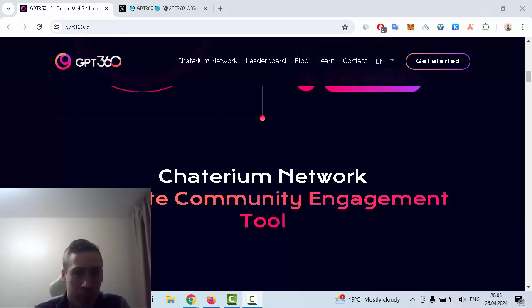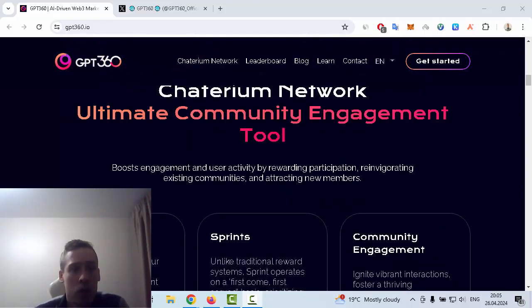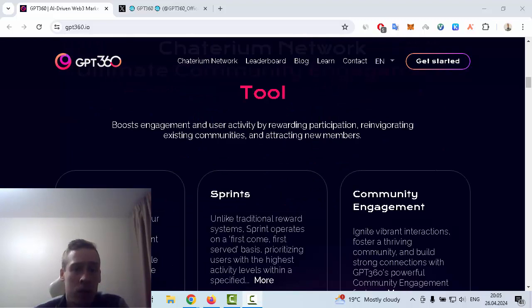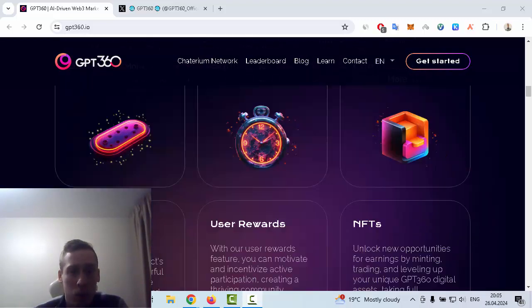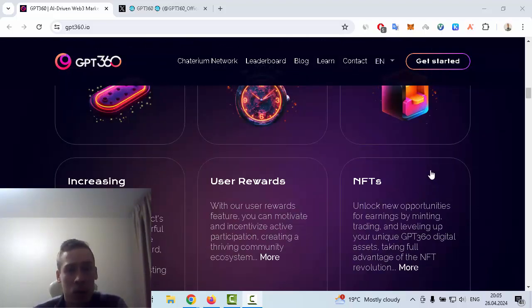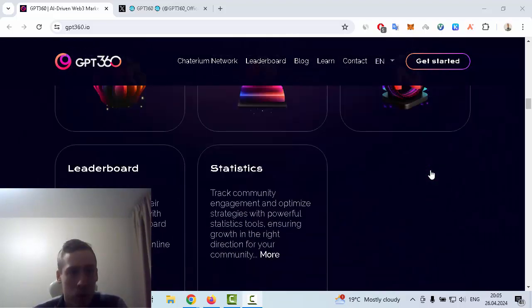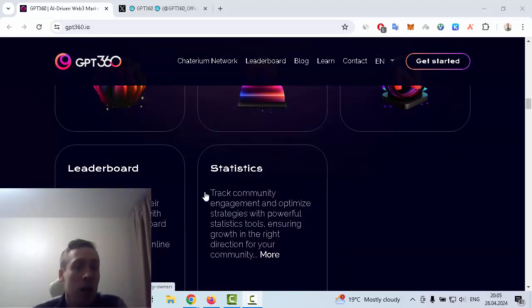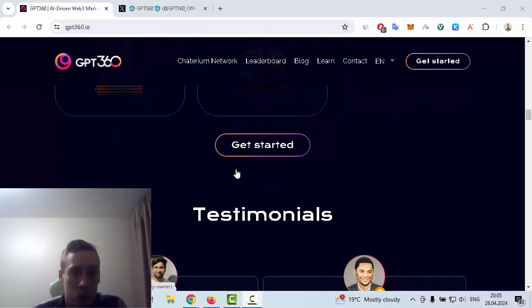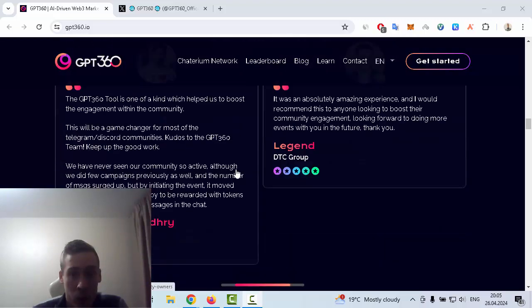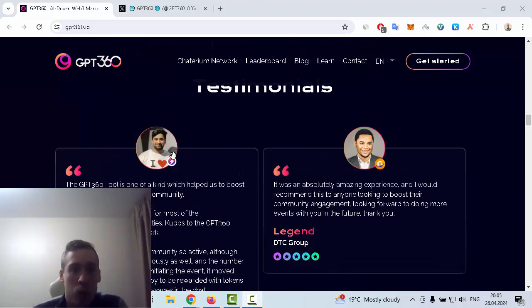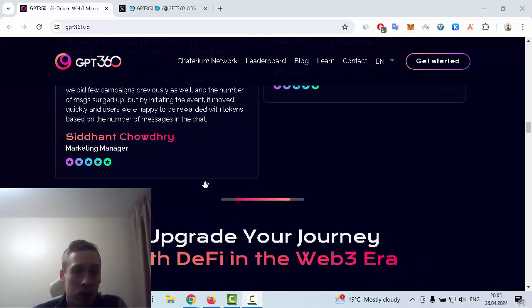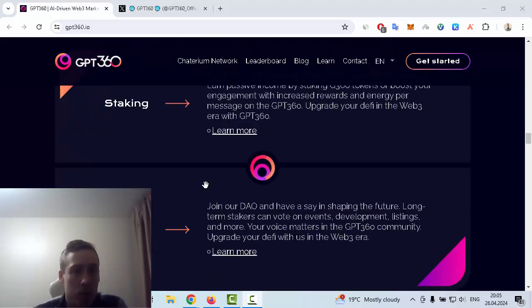It is a Chatterium network. It has battle pass, sprints, and community engagement, increasing traction, user rewards, NFTs, and of course leaderboards and statistics too. We can see some of the leaders of this project and also information about staking.